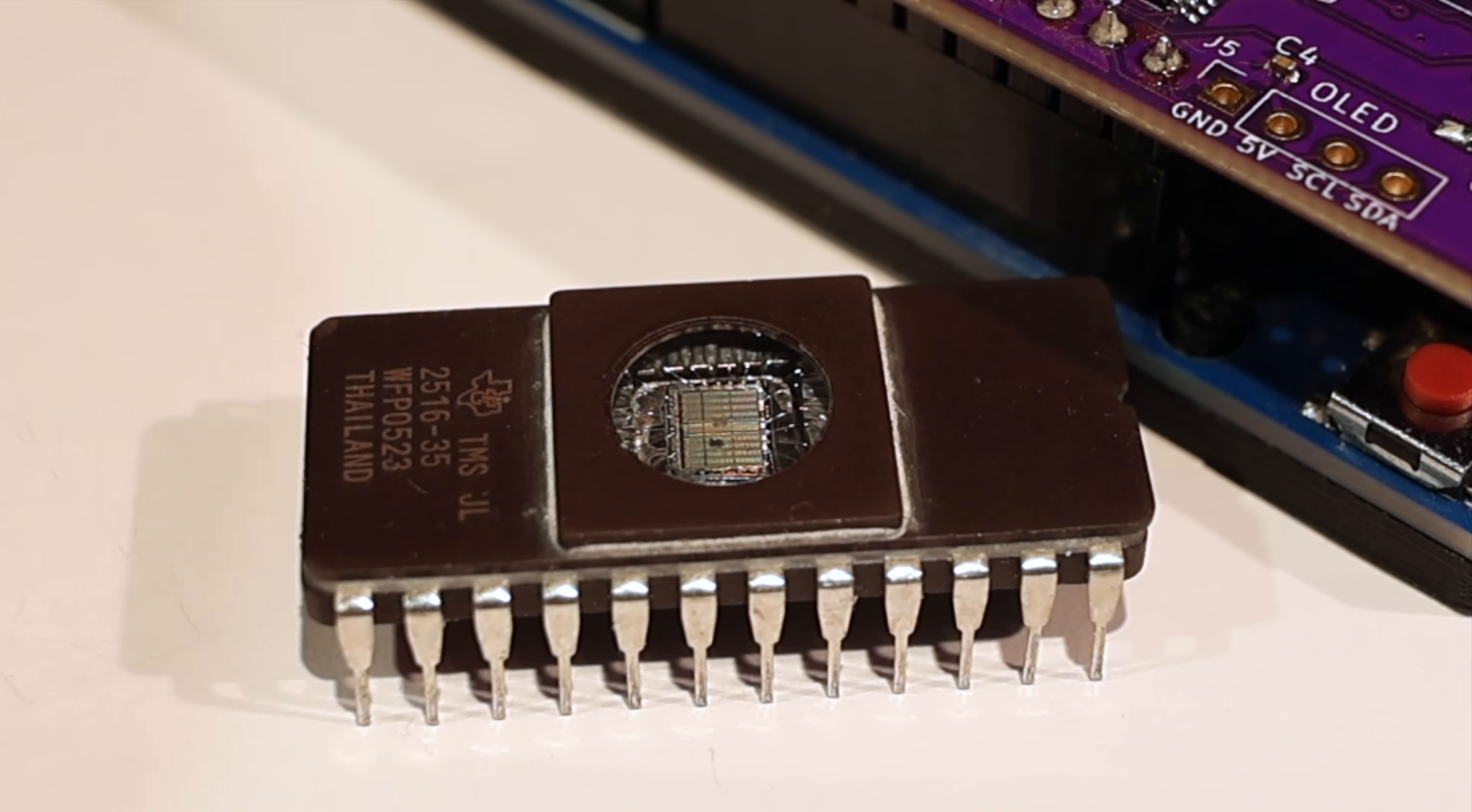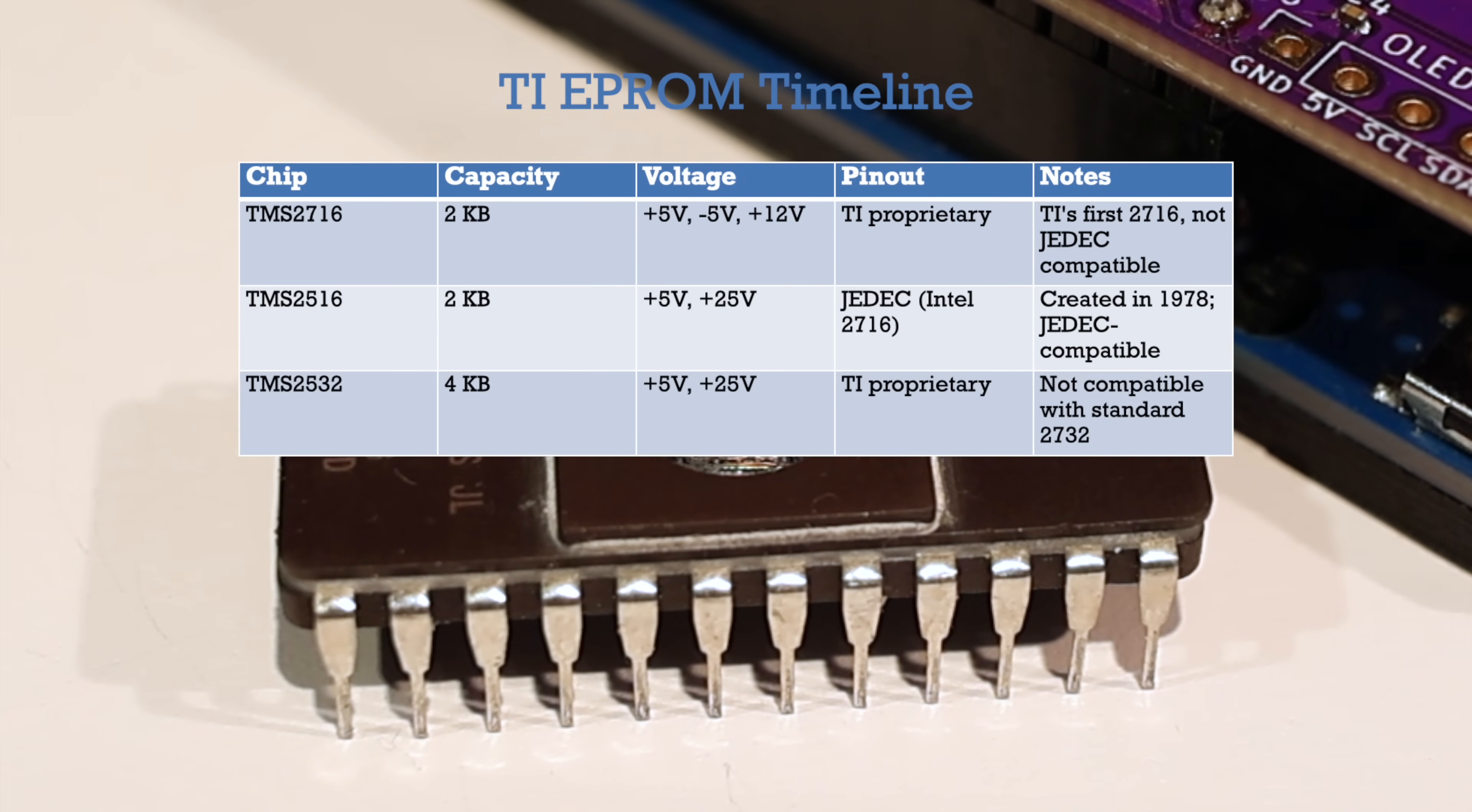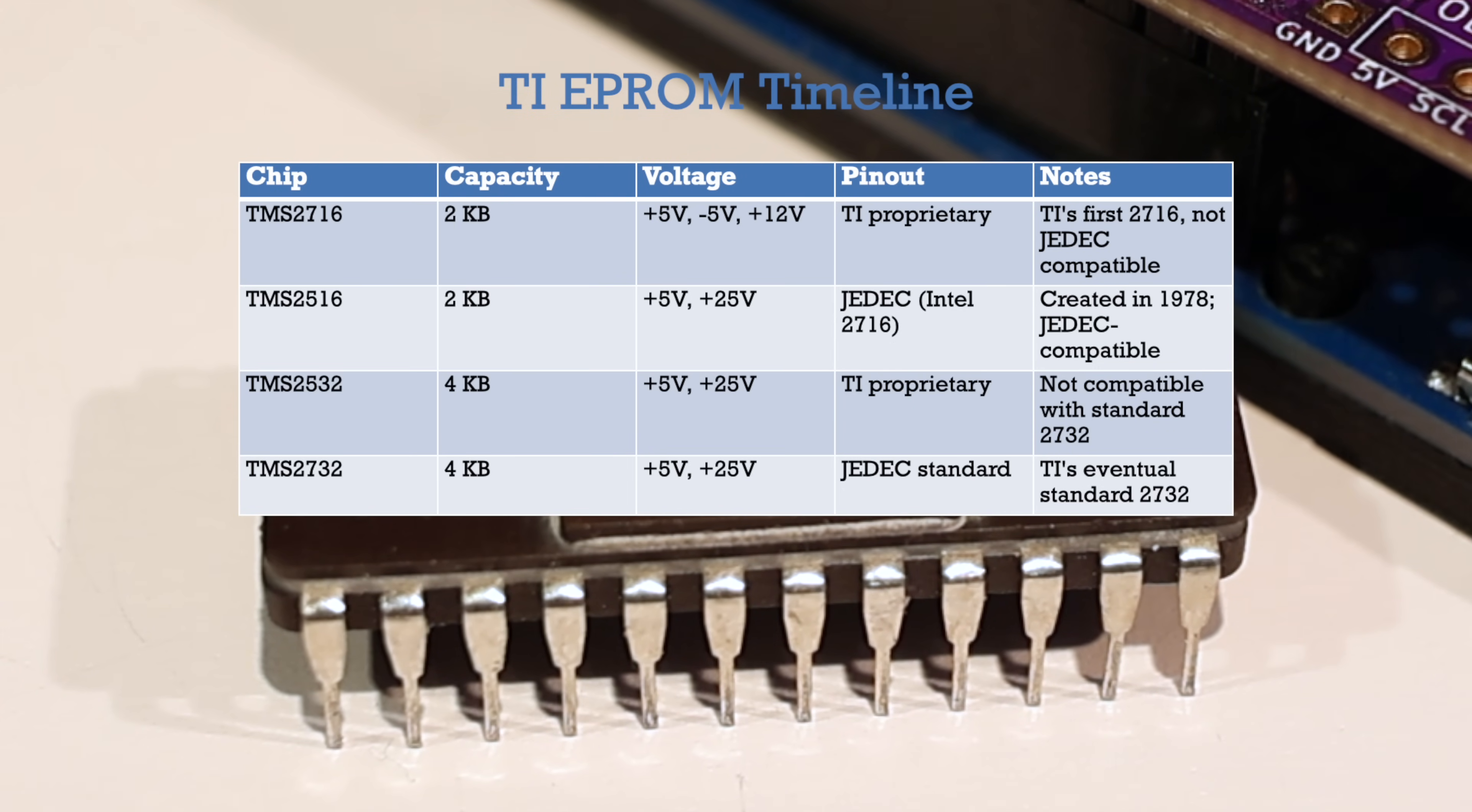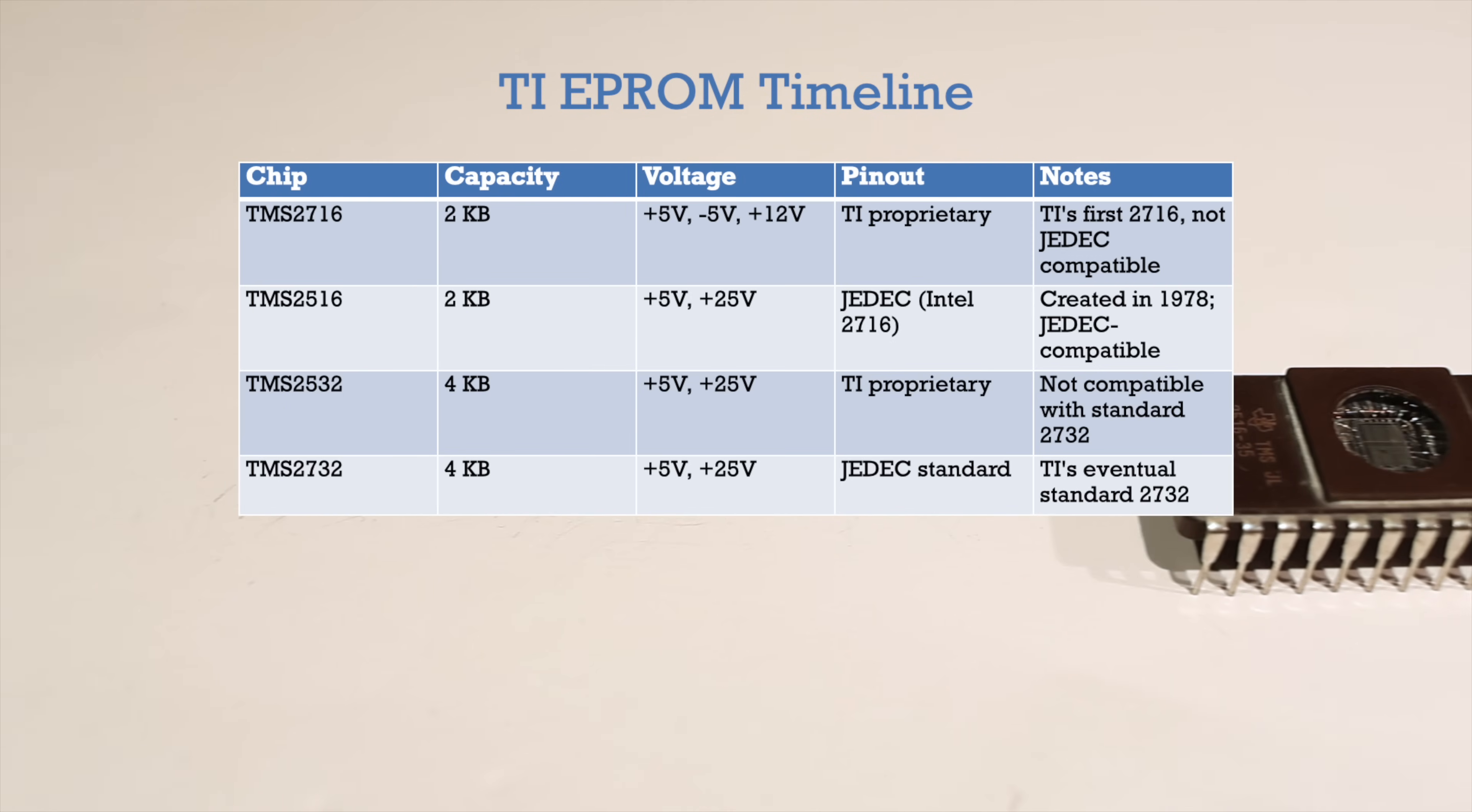To make things even weirder, the TMS2516 matches the pinout of the Intel 2716, but the TMS2532 doesn't match the industry standard 2732 because the TMS2532 matches the pinout of the TMS4732 maskrom. But eventually, TI also made a 2732. Did I lose you yet?